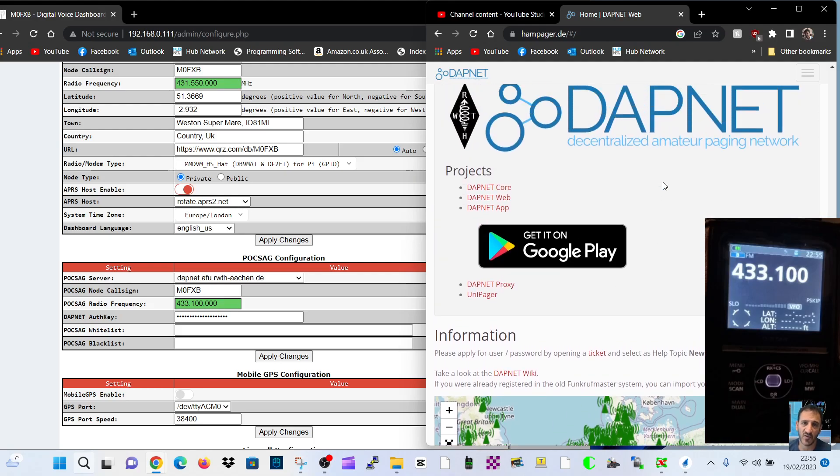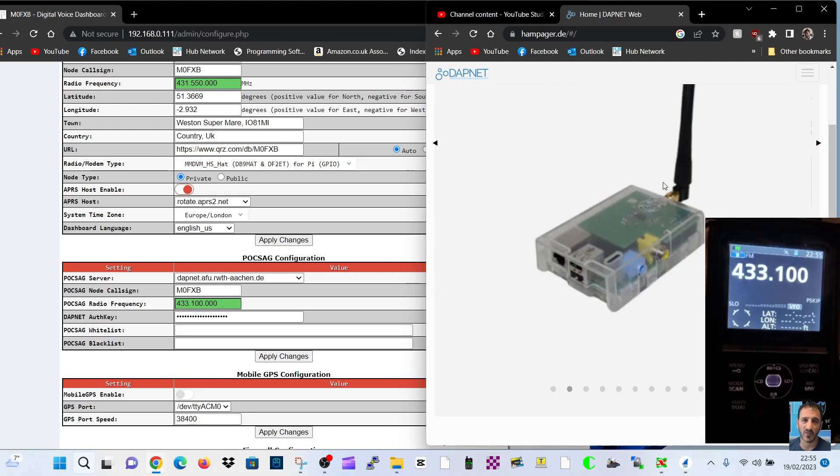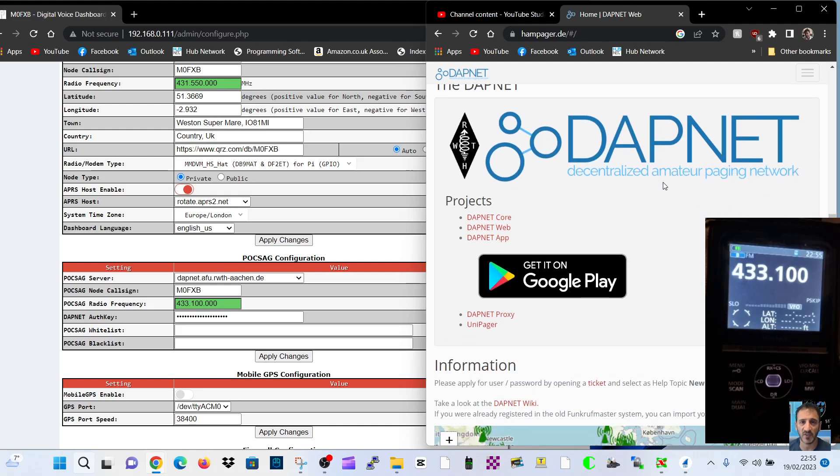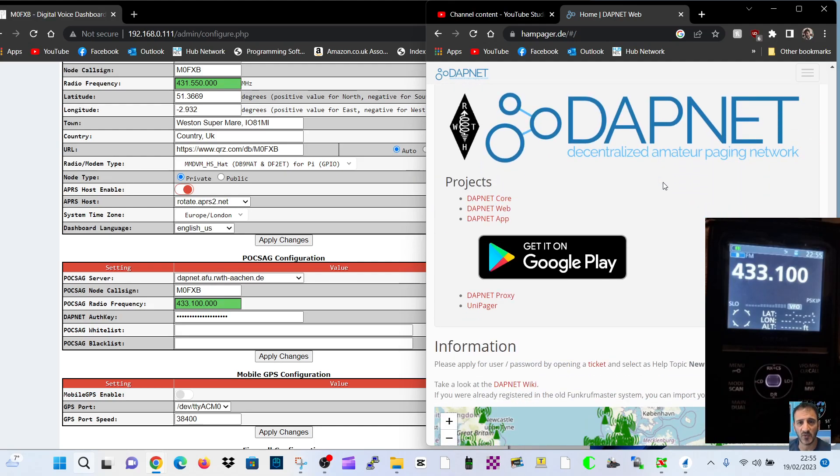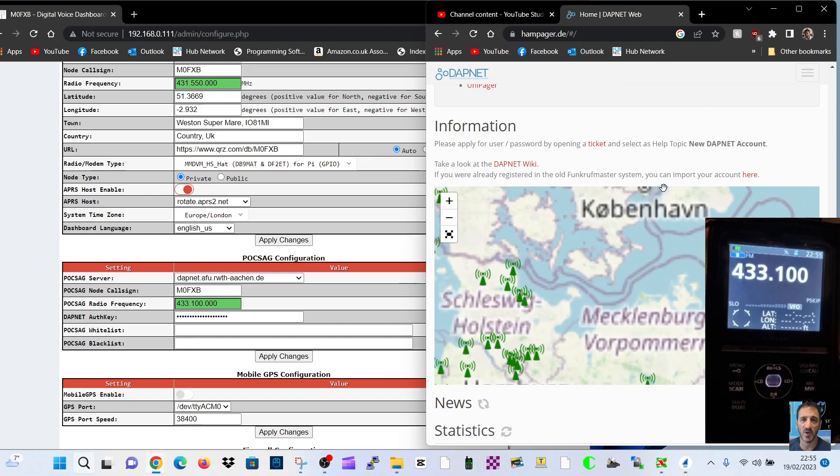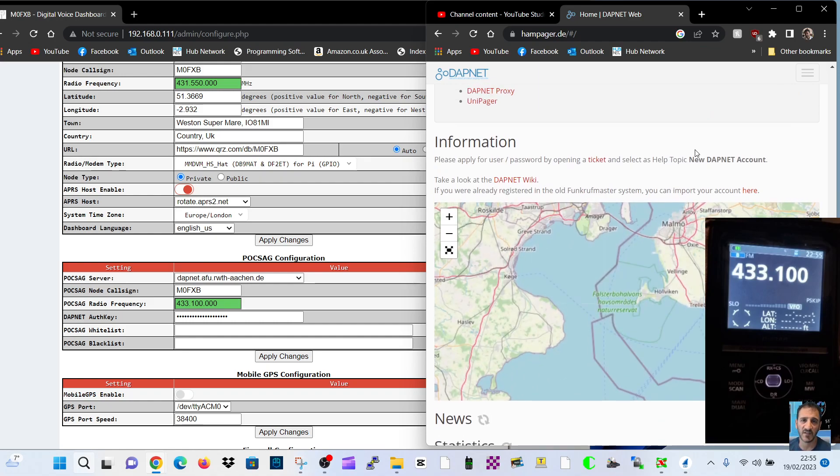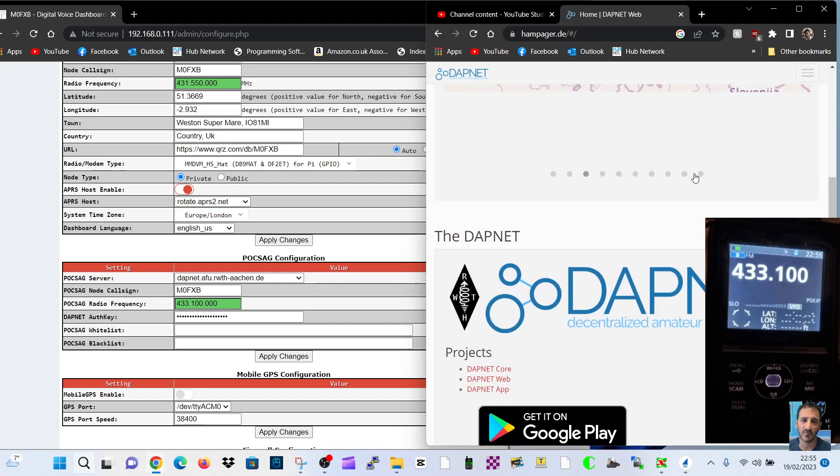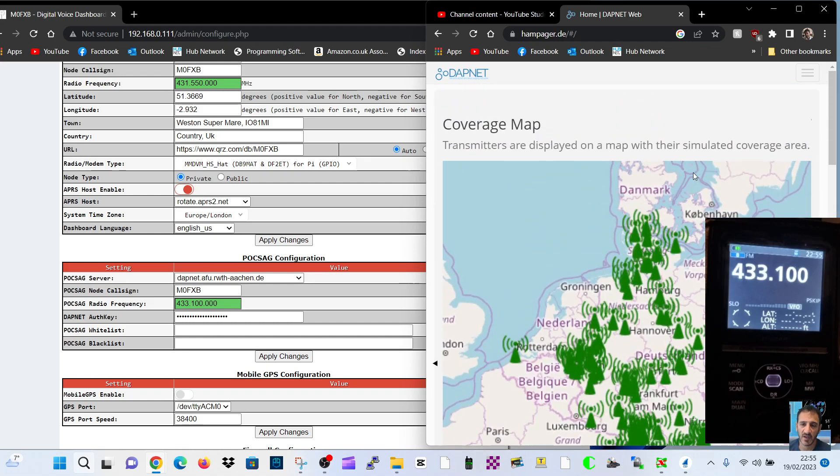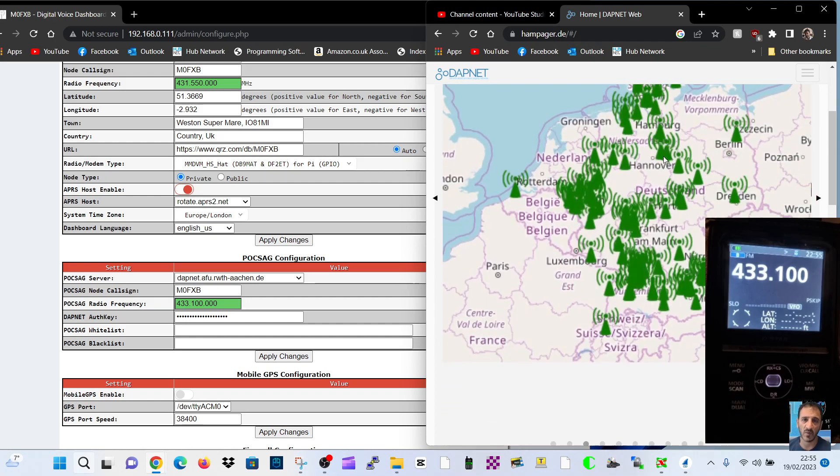Now if you want a DAPNET account, just go to this DAPNET site here. I'll put the link in. Then they call it opening a ticket.